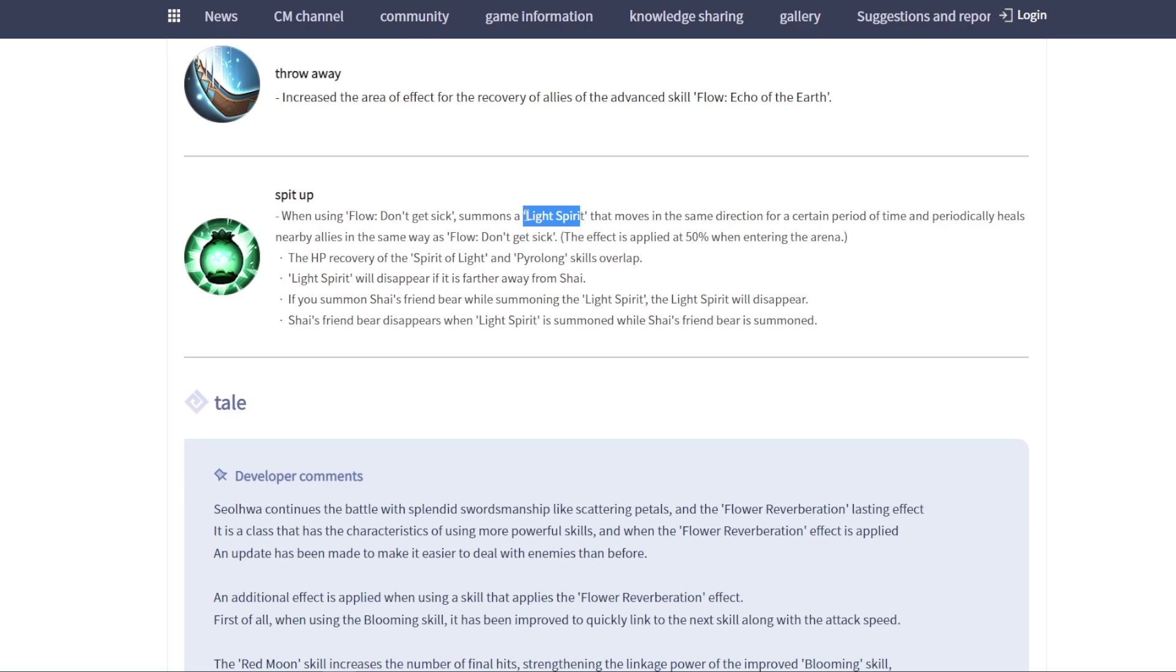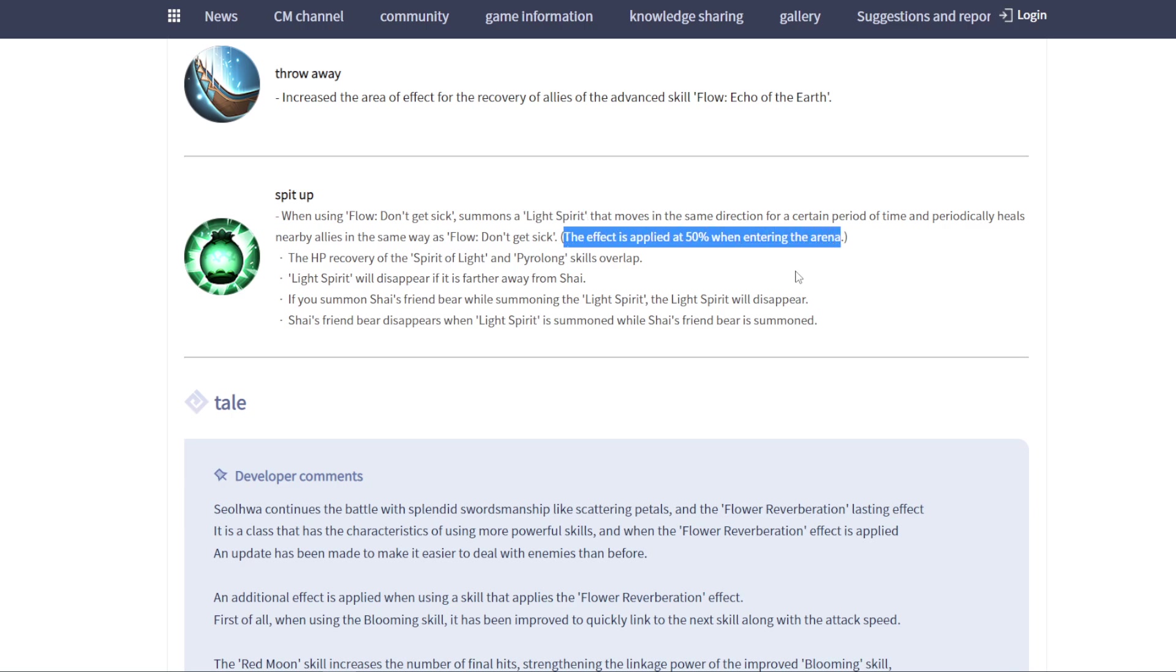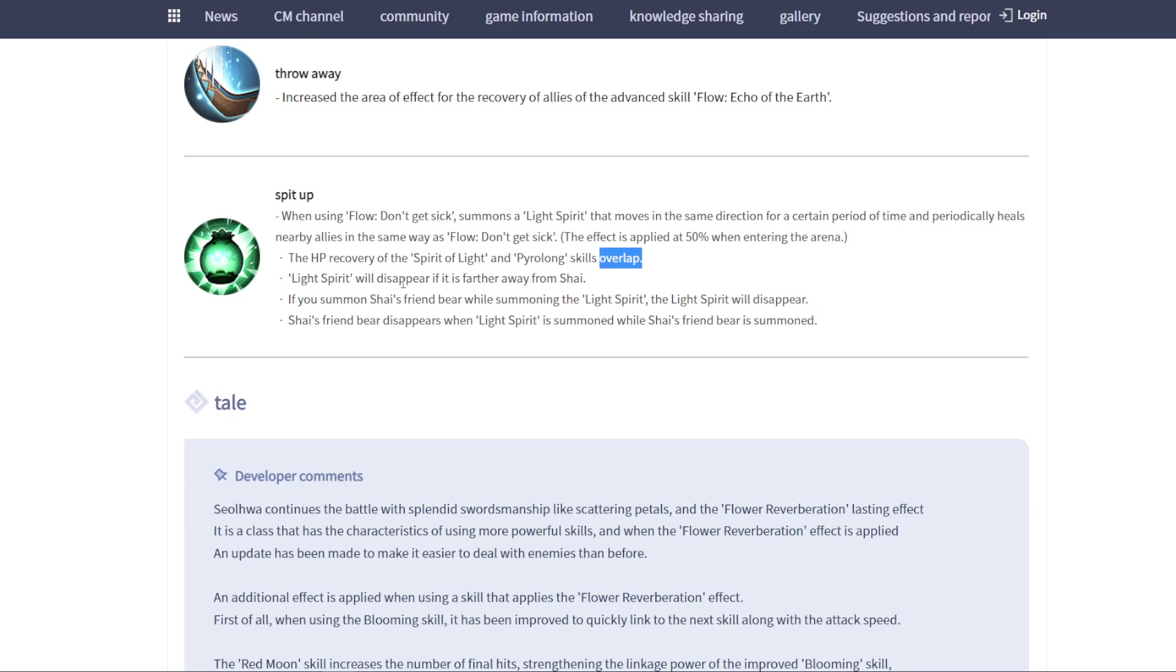Before we needed to go near our allies to heal them, right? After this update we just need to use the skill. It's like build. This skill's going to move near our allies from a distance and heal our allies. This skill's going to disappear if too far from your main character, so you still need to maintain a certain distance to keep this light spirit.